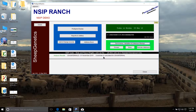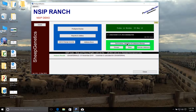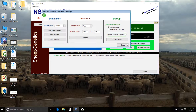Once we've got all of our data input into the system, we need to submit that for analysis. The way we're going to do this is by emailing a backup file of your data. To get this done, we're going to go to the Pedigree Master home screen, and on the right hand side, we're going to click on Summaries, Validations, and Database Backup.